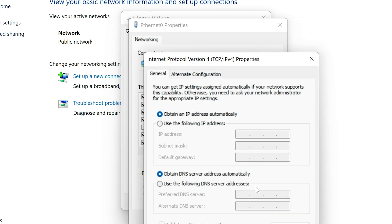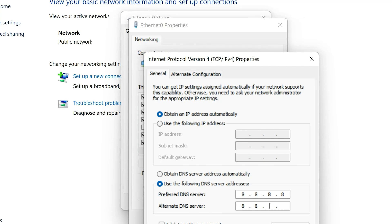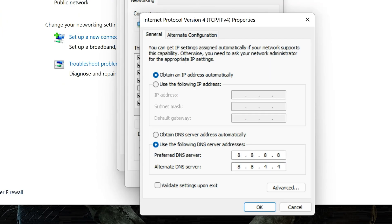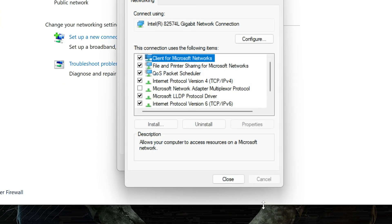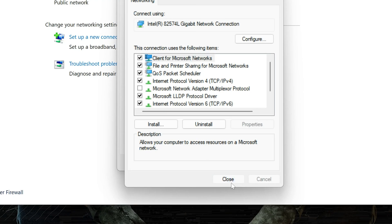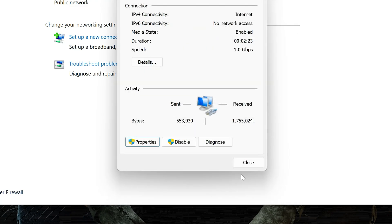Select 'Use the following DNS server addresses.' In preferred server, type 8.8.8.8. In alternate server, type 8.8.4.4, then press OK. If 8.8.8.8 didn't work, then type 1.1.1.1.